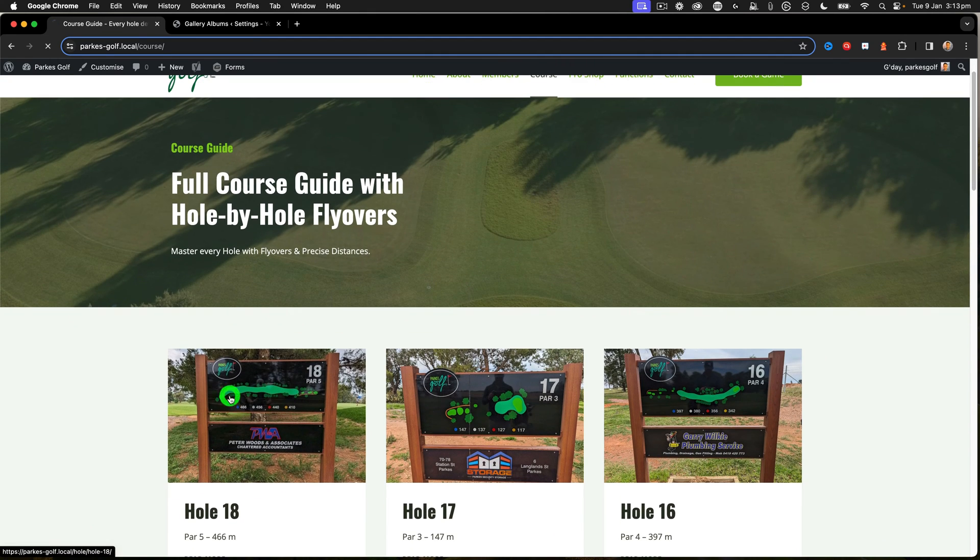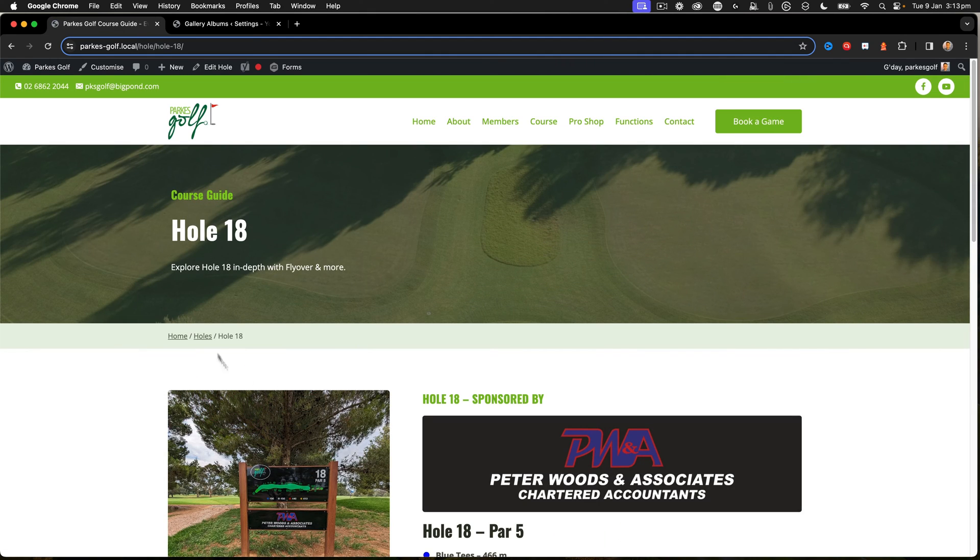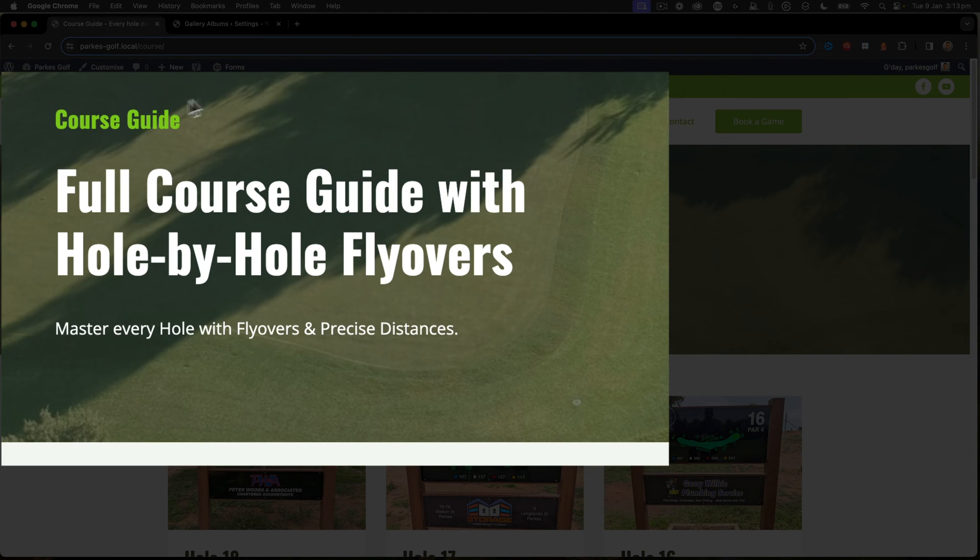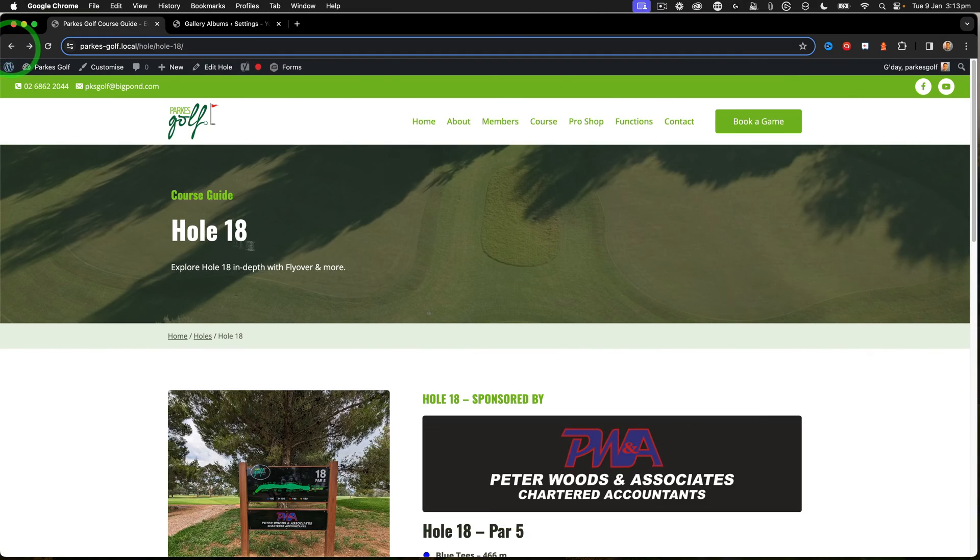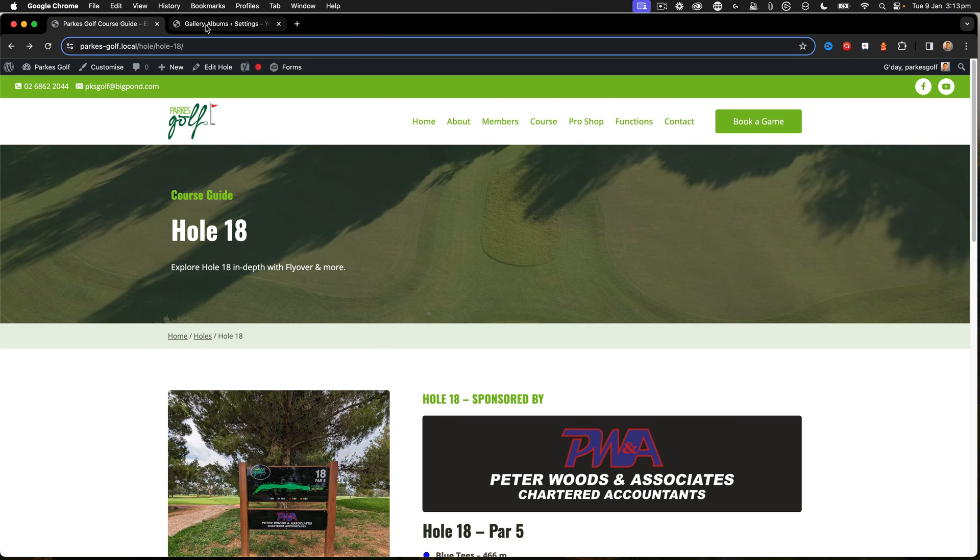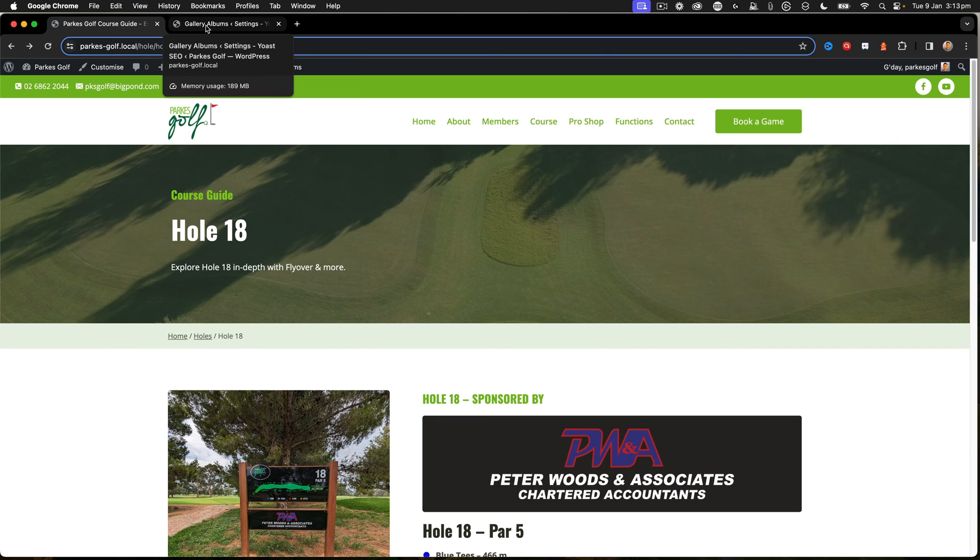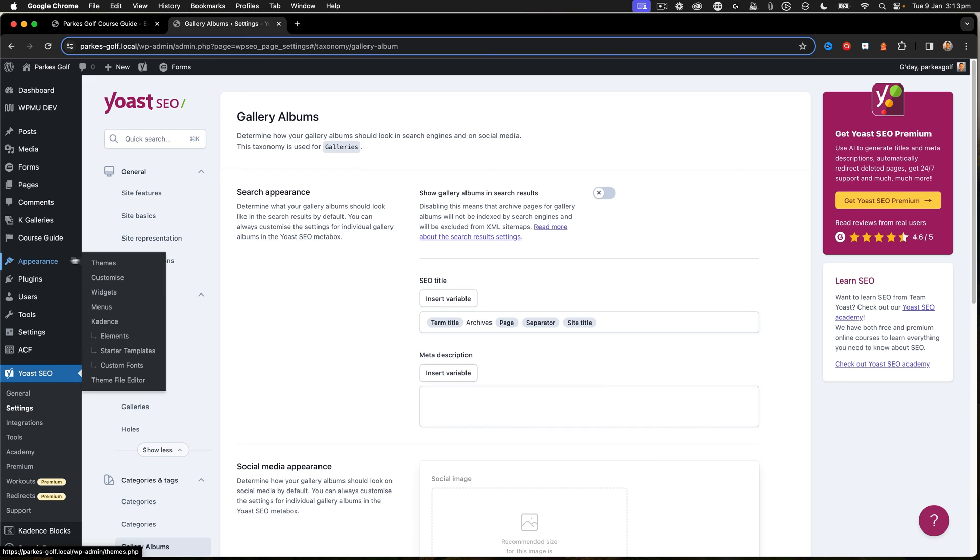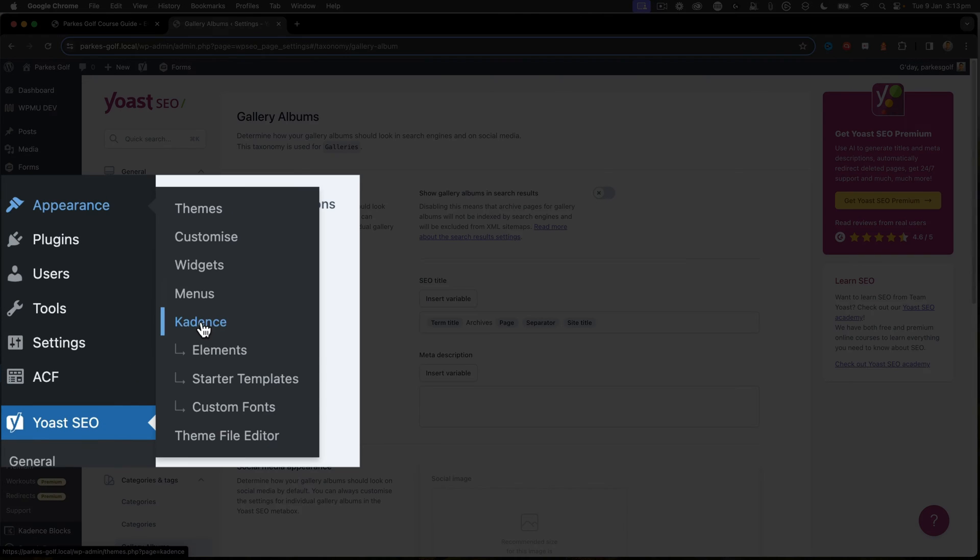A good example is I've got a custom post type for courses here. When I open up a particular hole, it says Holes, but that actually when I click it takes me to the course guide. So I want to adjust that by switching it over within the Cadence theme by using Yoast SEO.